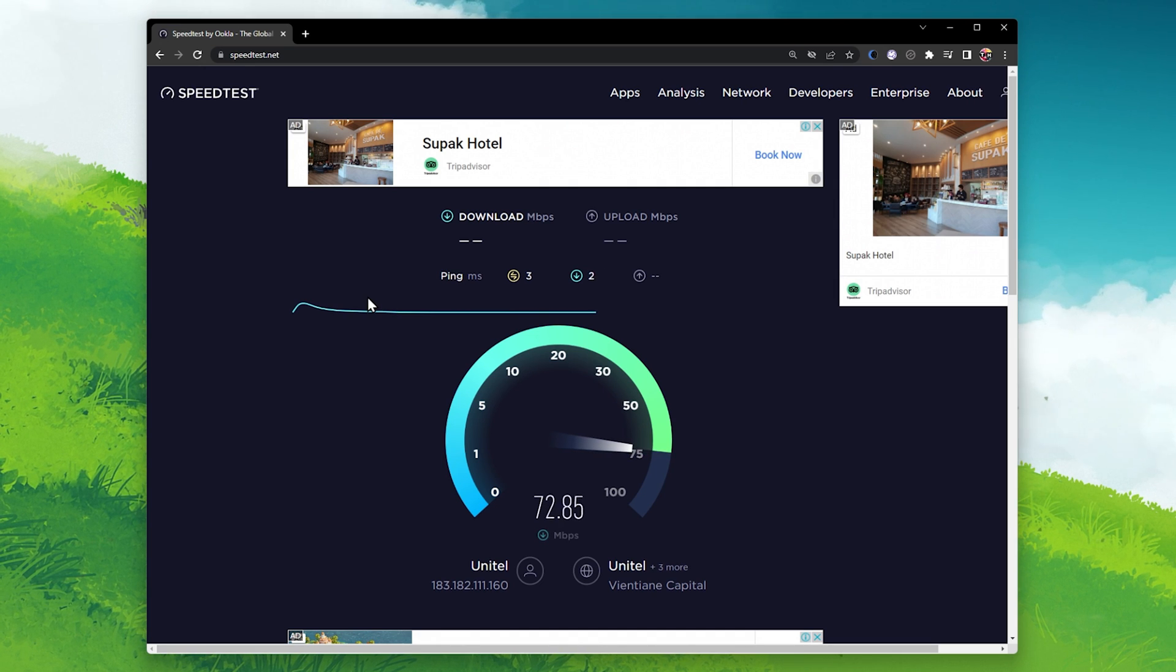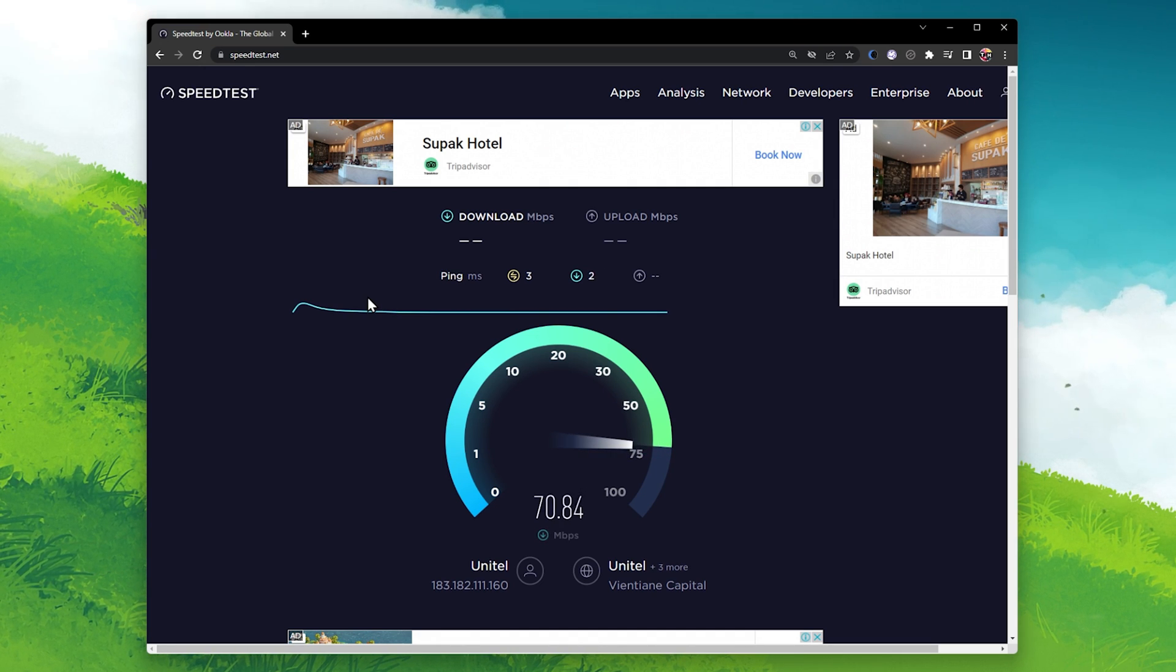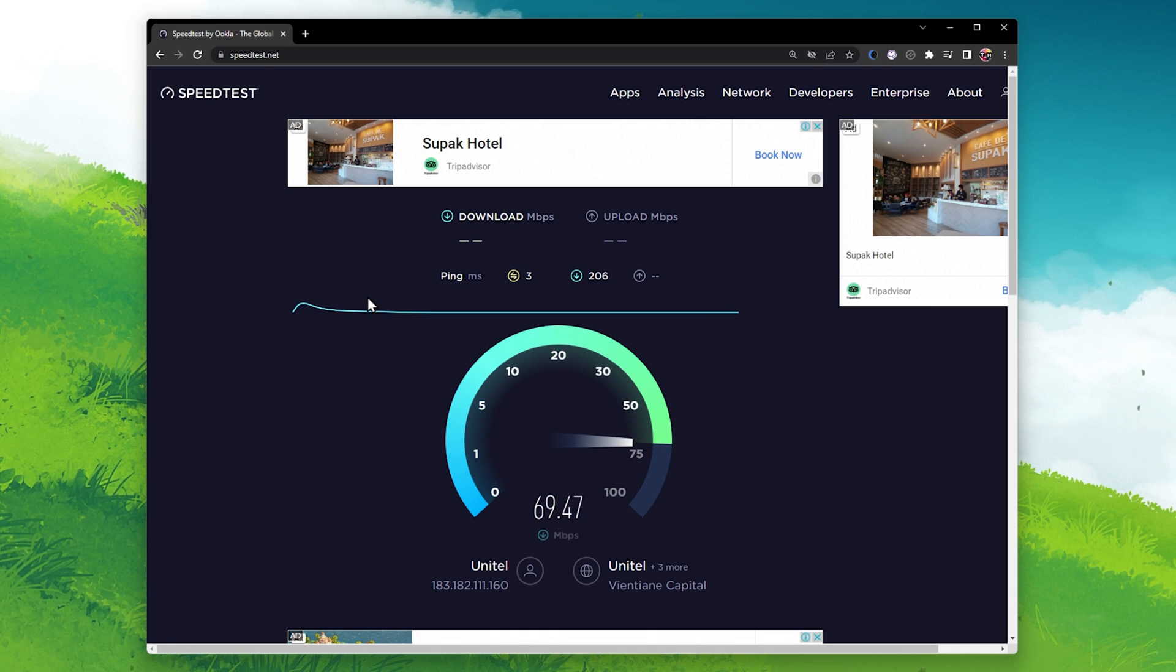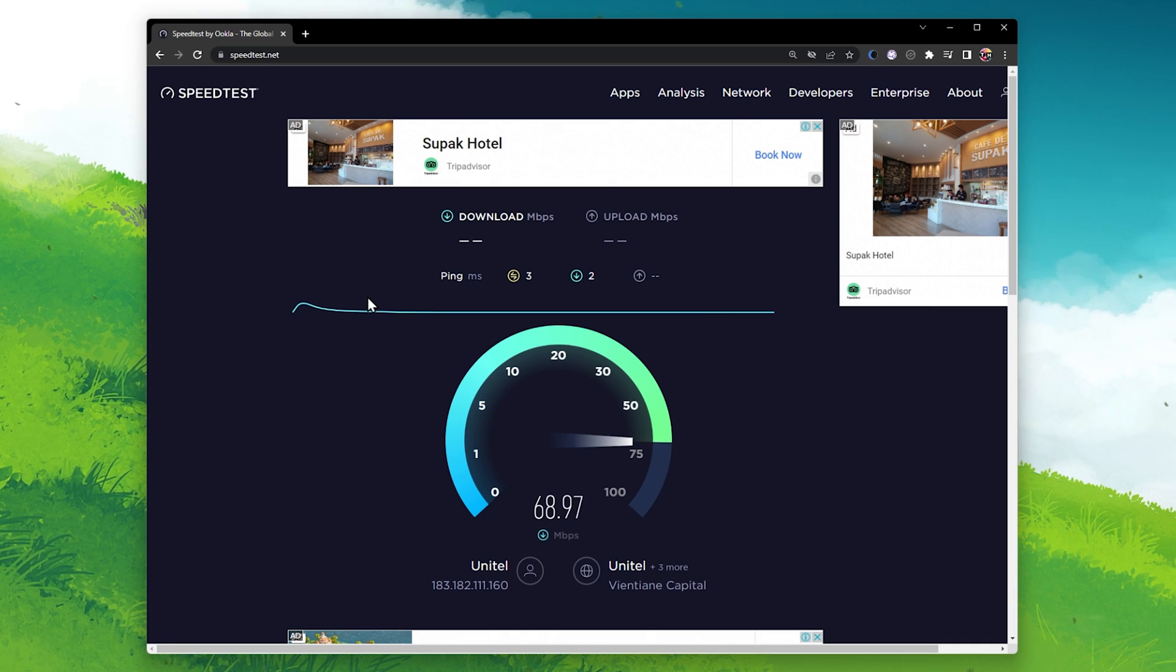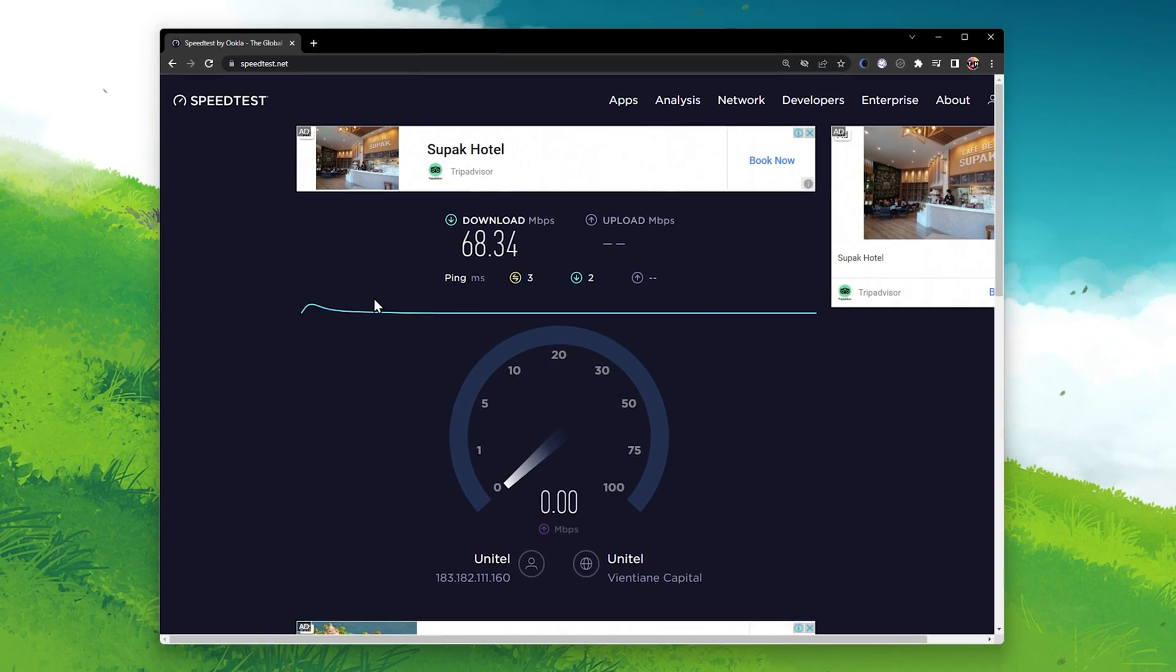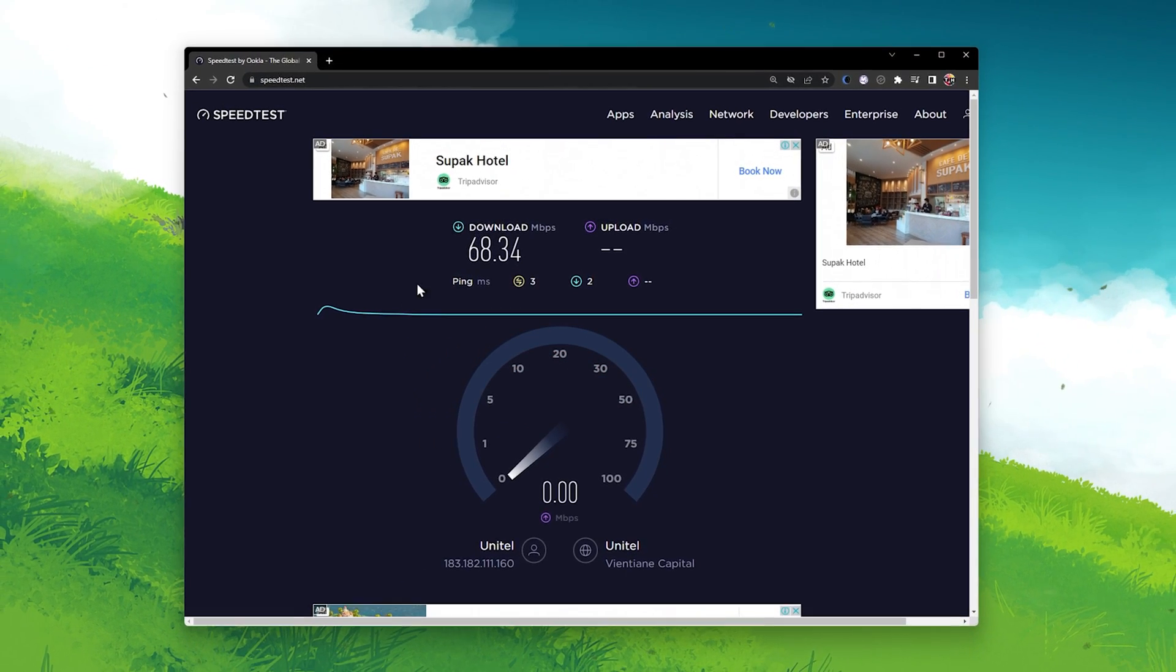To get the best download speed without switching connections, you should make use of an Ethernet cable and restart your router in case you haven't done this in a while.